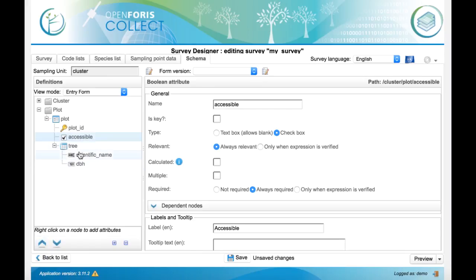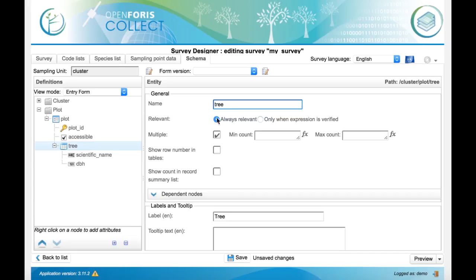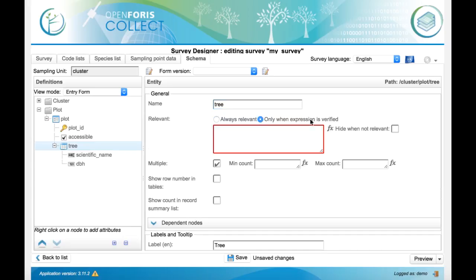Now we select the tree entity and we want it to be shown only when the plot is accessible. So by default, every attribute and every entity is always relevant, like you see here. But now we want to make it relevant only when an expression is verified.